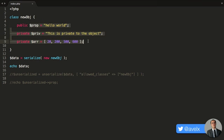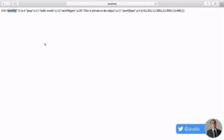So here I can see that this object actually came from the newOBJ class. It came from this class. And we have three properties: prop, priv, arr. And you can see there we have prop. There's the string hello world. Priv. And as it's a private property, it actually prints out the class name. And this will tell the PHP compiler that this property is private to this class.